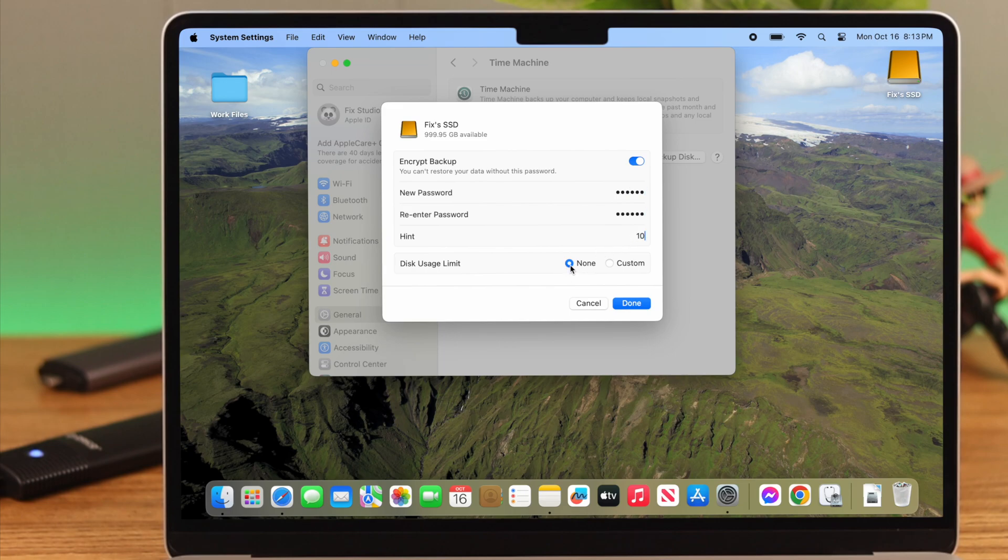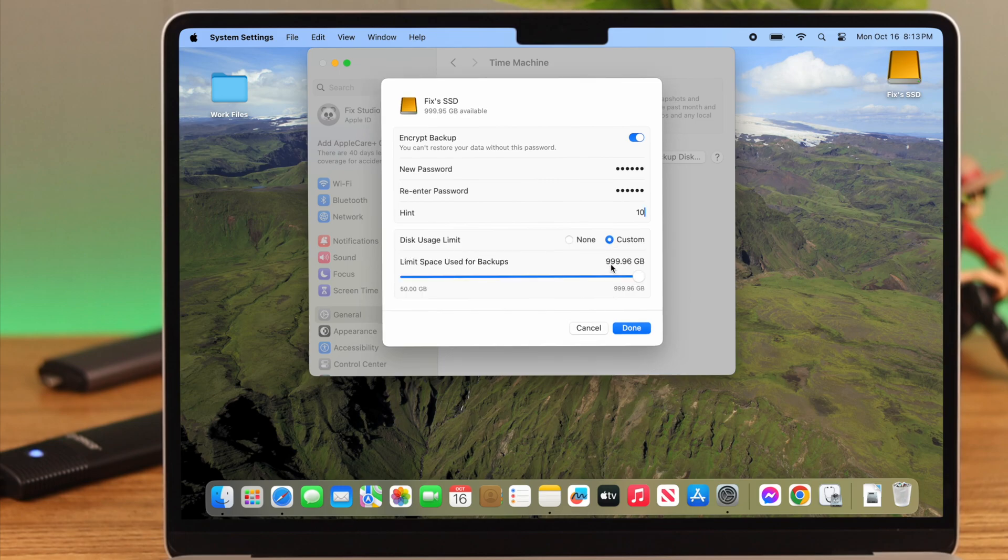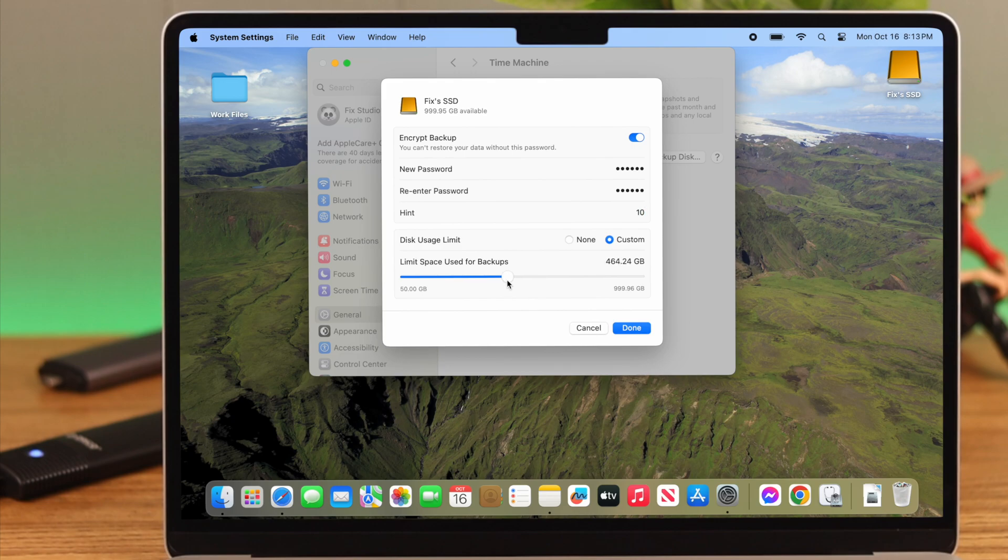In Disk Usage Limit, if you have selected None, your entire hard drive will be used for backup. If you have selected Custom, the space you select for backup will be used for that purpose only. You can select it right there. You can use the rest of your hard drive for other usual functions. For our video, we'll select None.